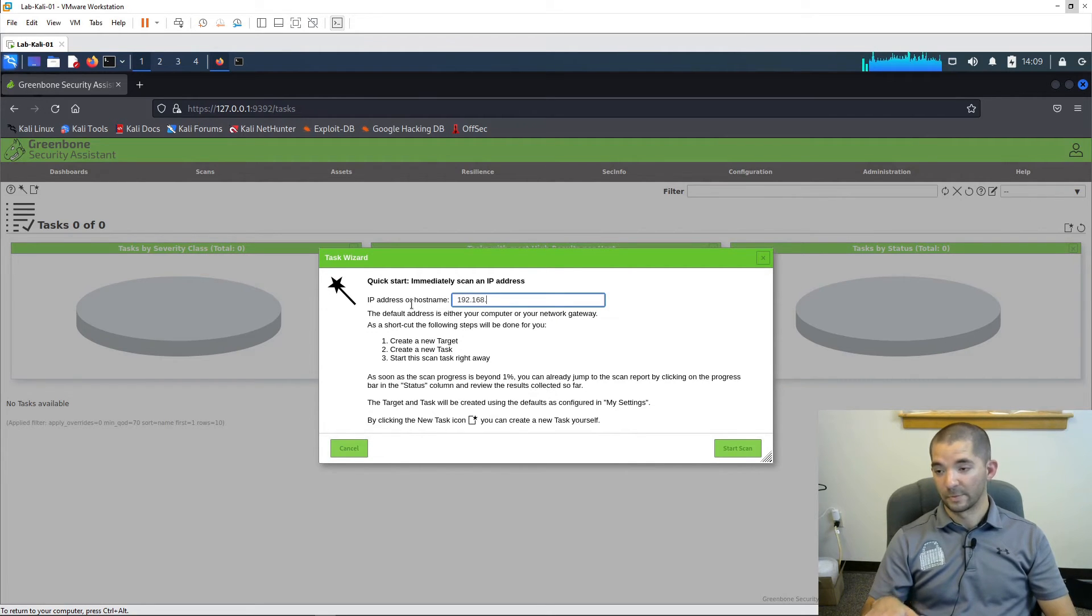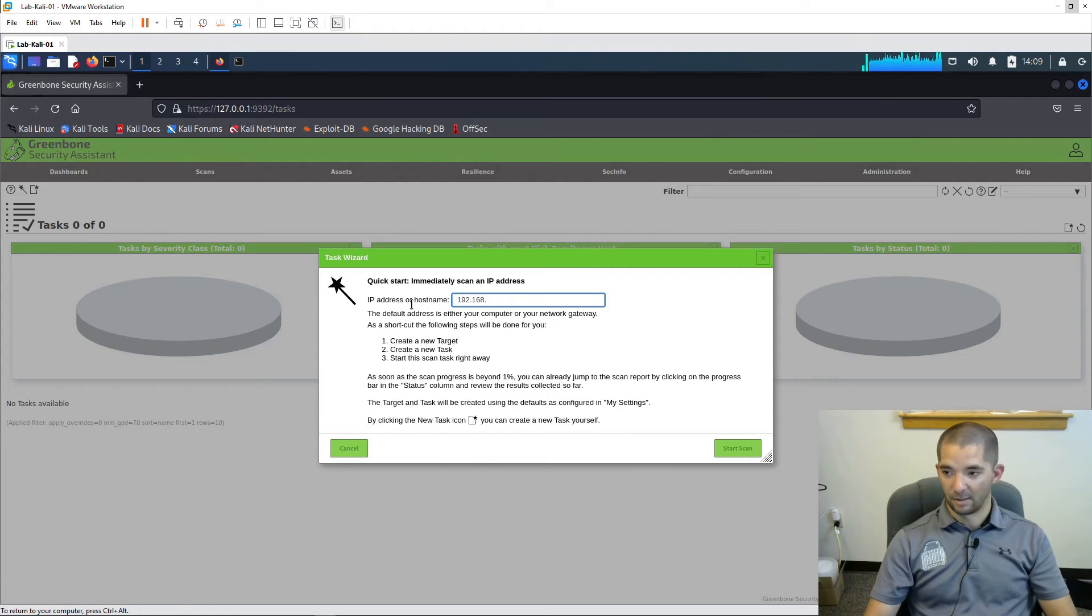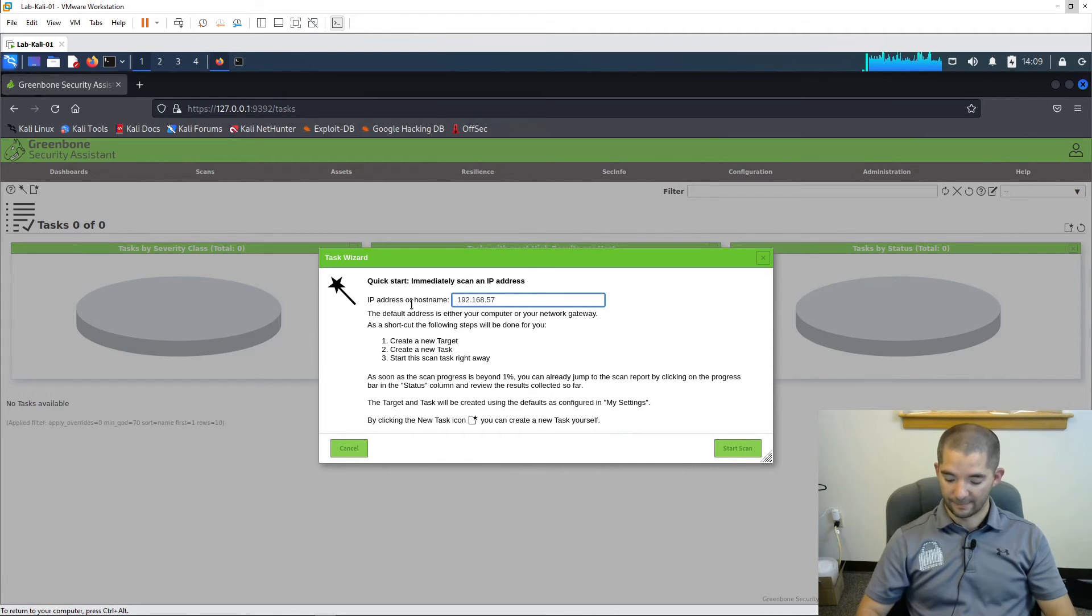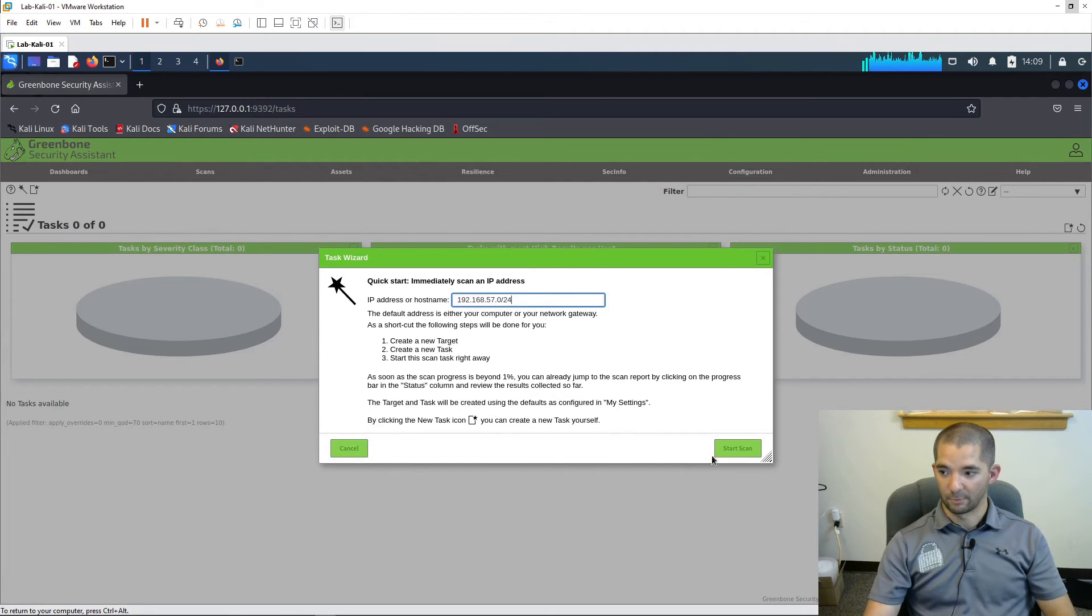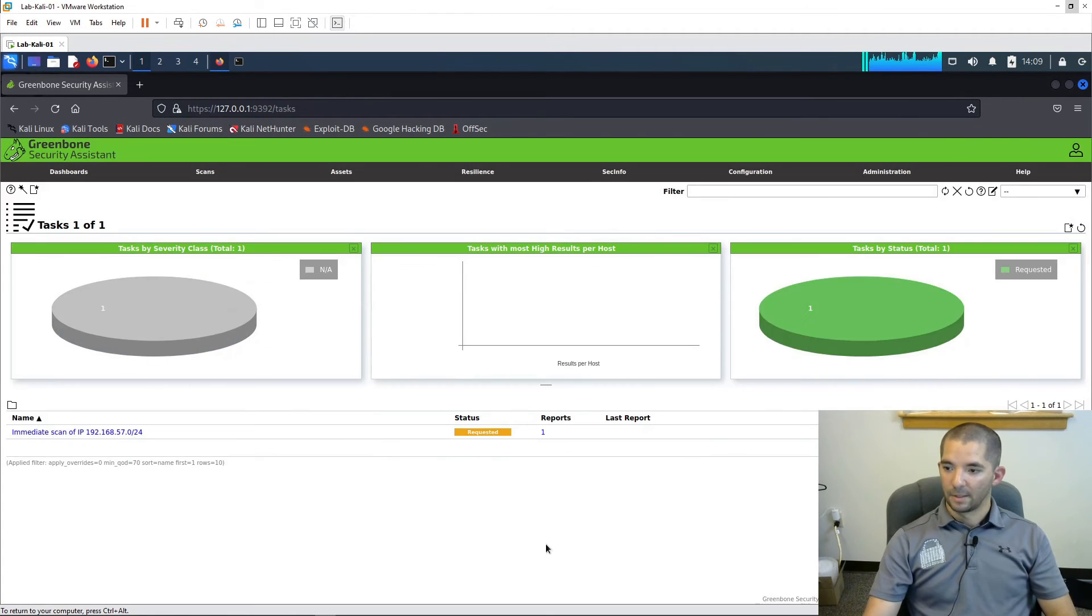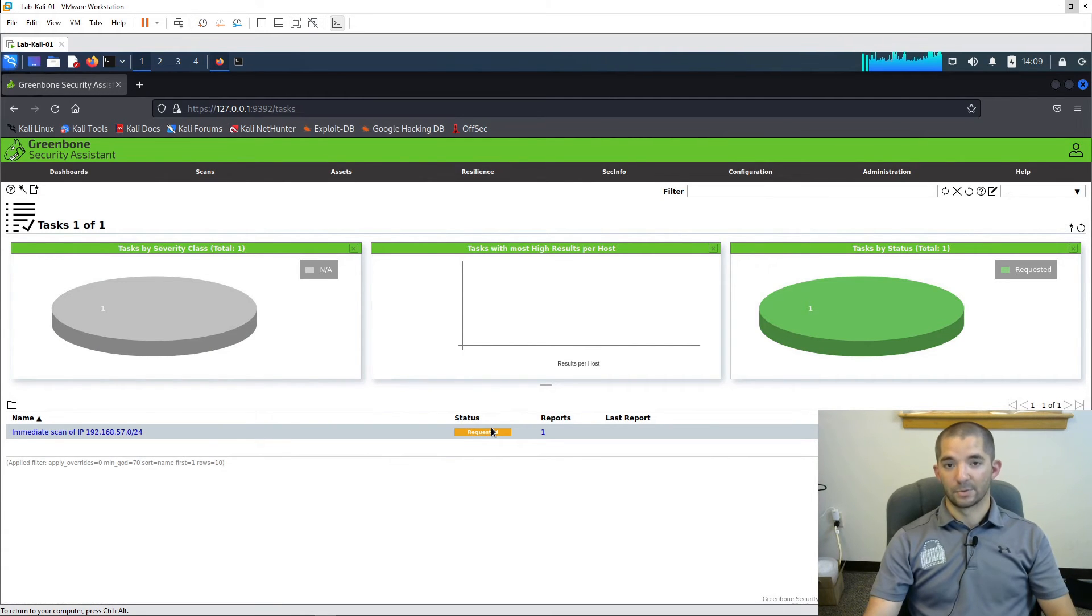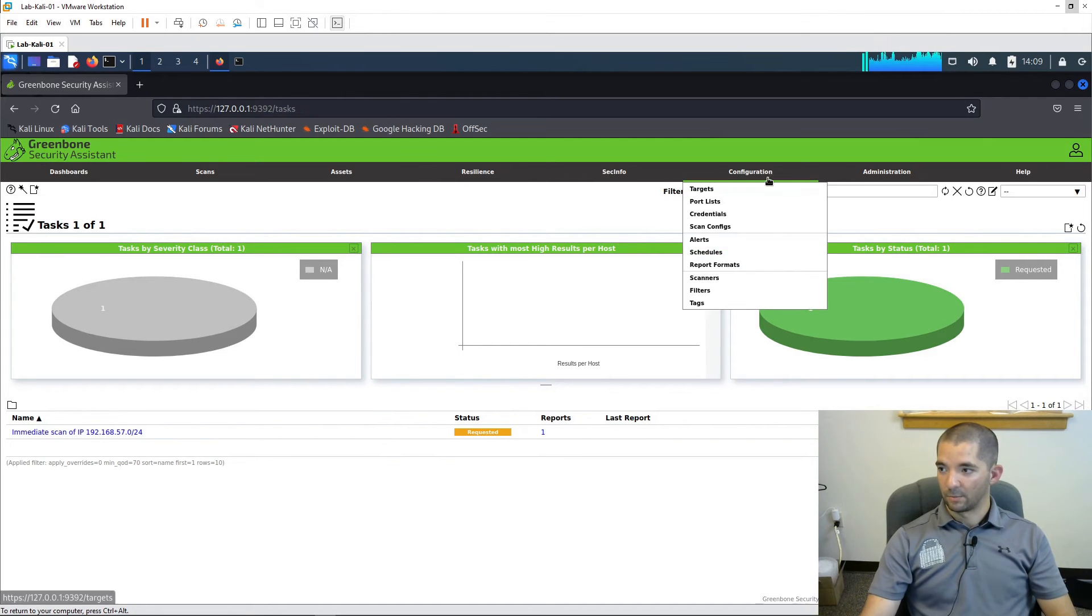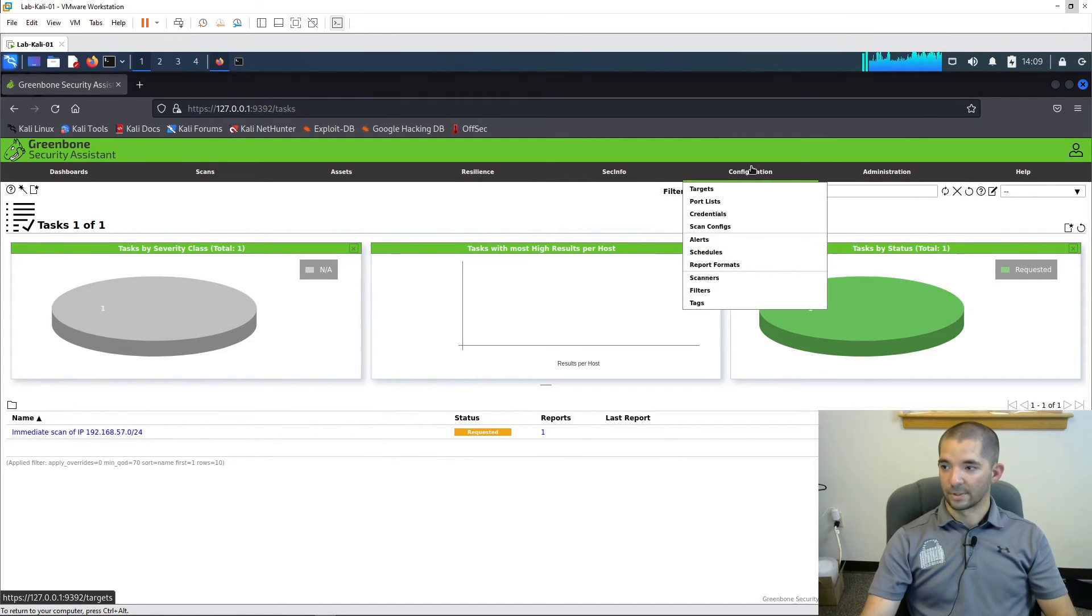All right, so go ahead and do this right here. Depending on what network you're on, I would not, first and foremost, I would not do this on a production network or during business hours. I would do this after business hours, and this is with the approval of your business owner, whoever you're working for, if you're an IT professional or cybersecurity professional. But since this is a lab, I'm going to do this. So this is my lab network right here, and we're going to hit start scan. This is going to go into the requested status, and then it's going to go into a queued status, and then it's going to start running.